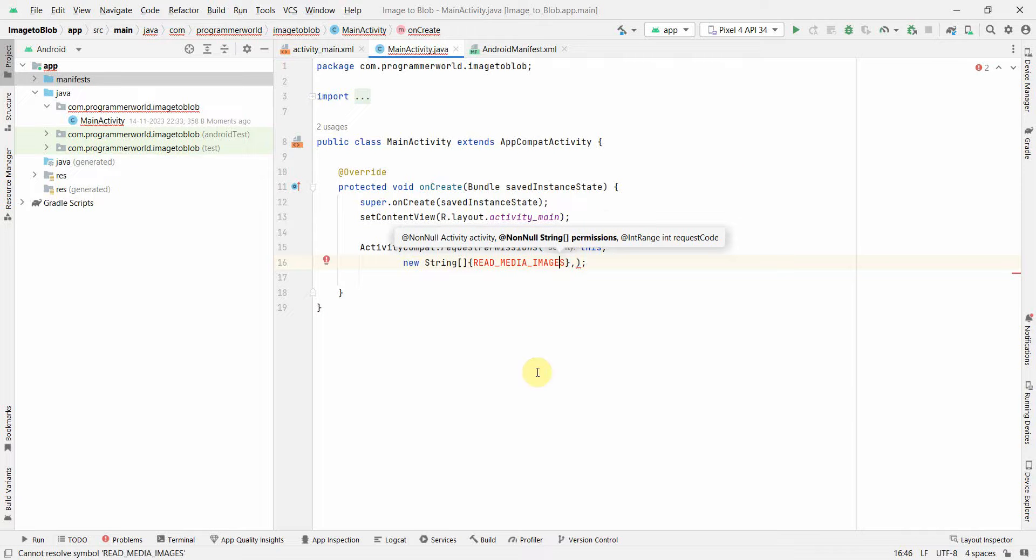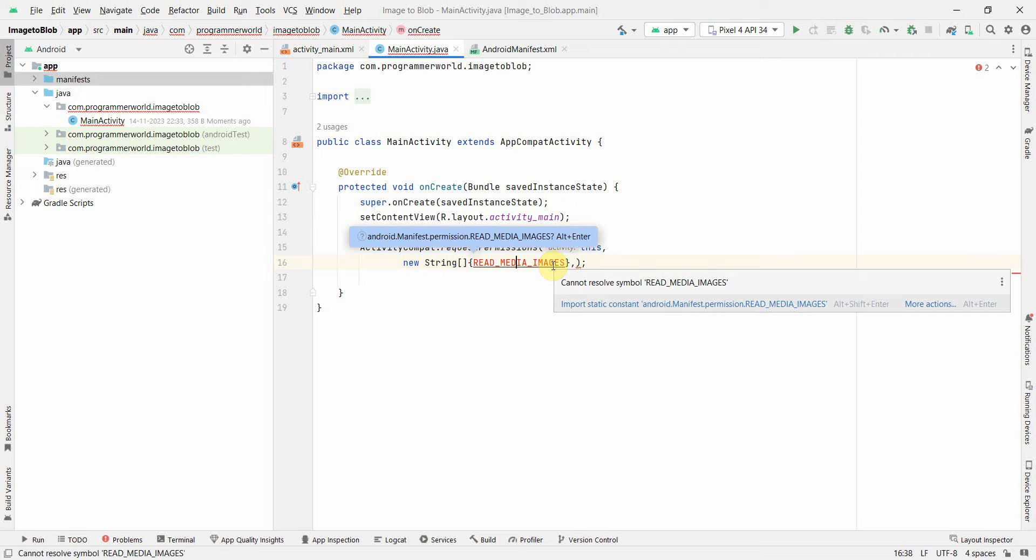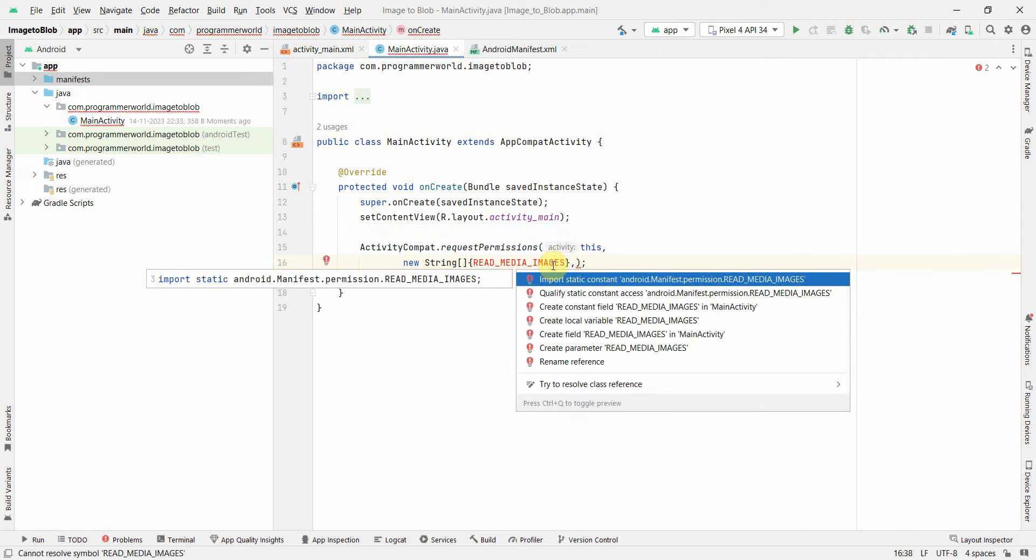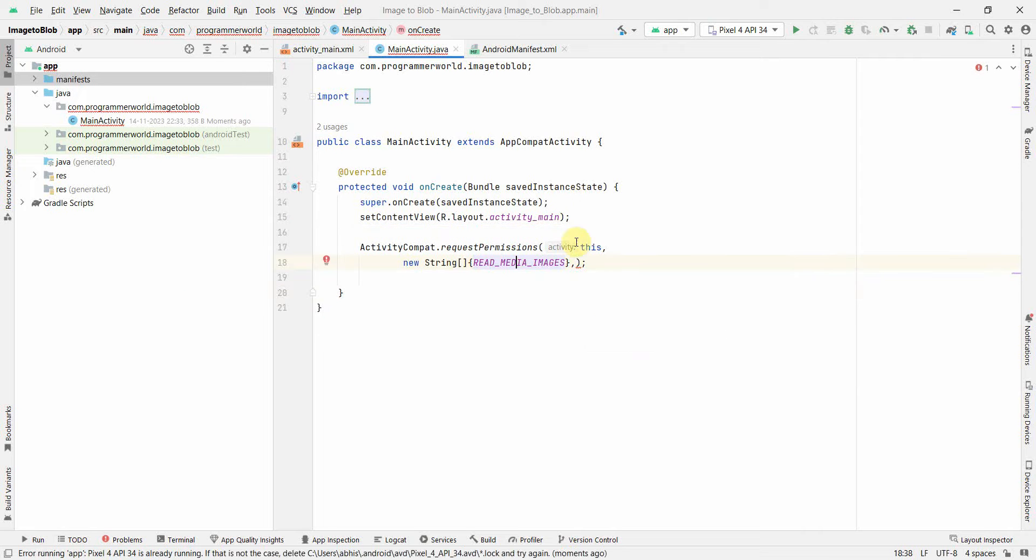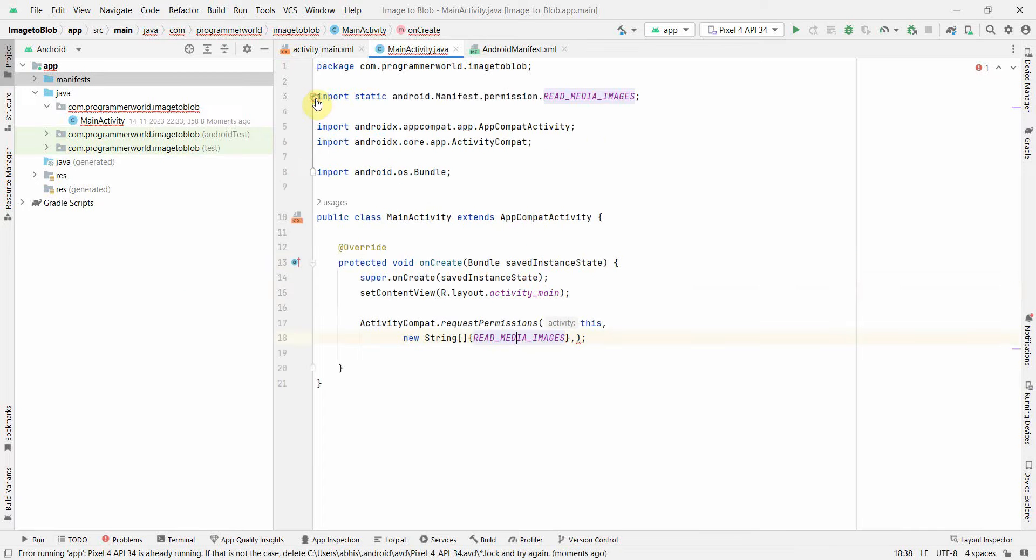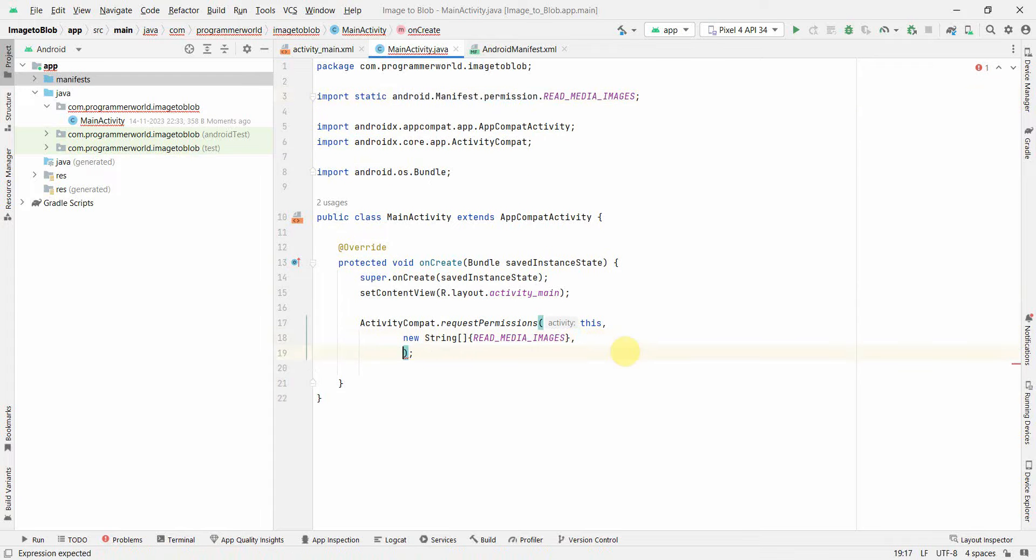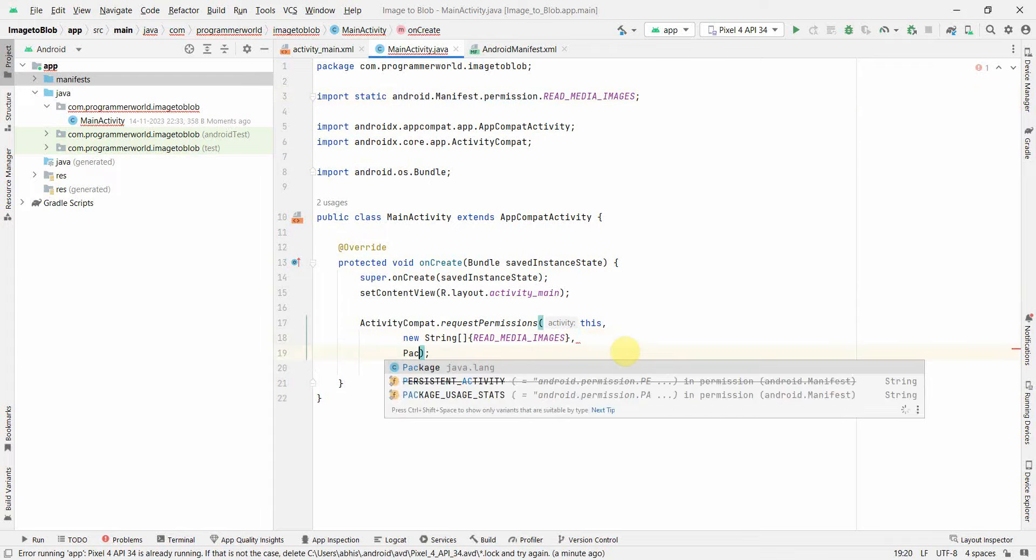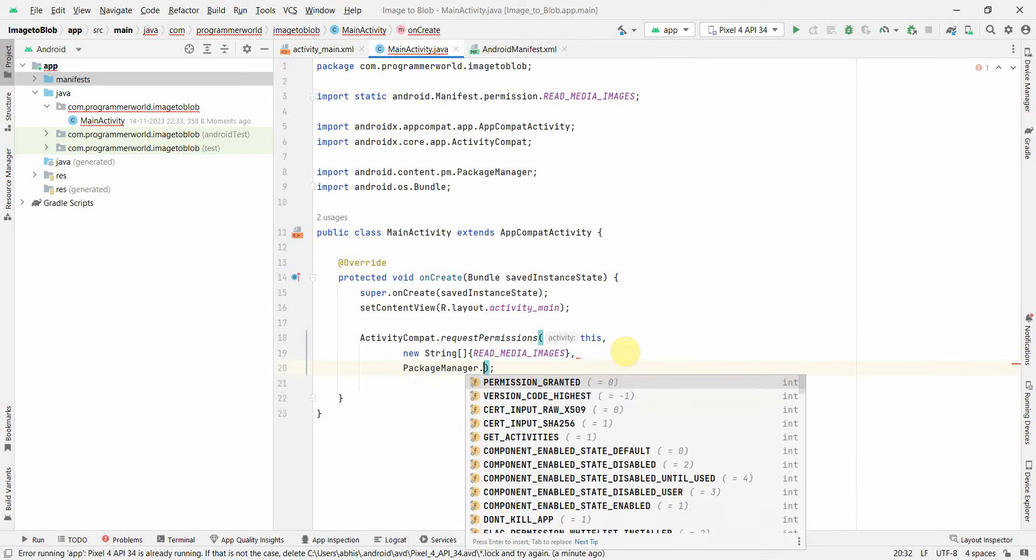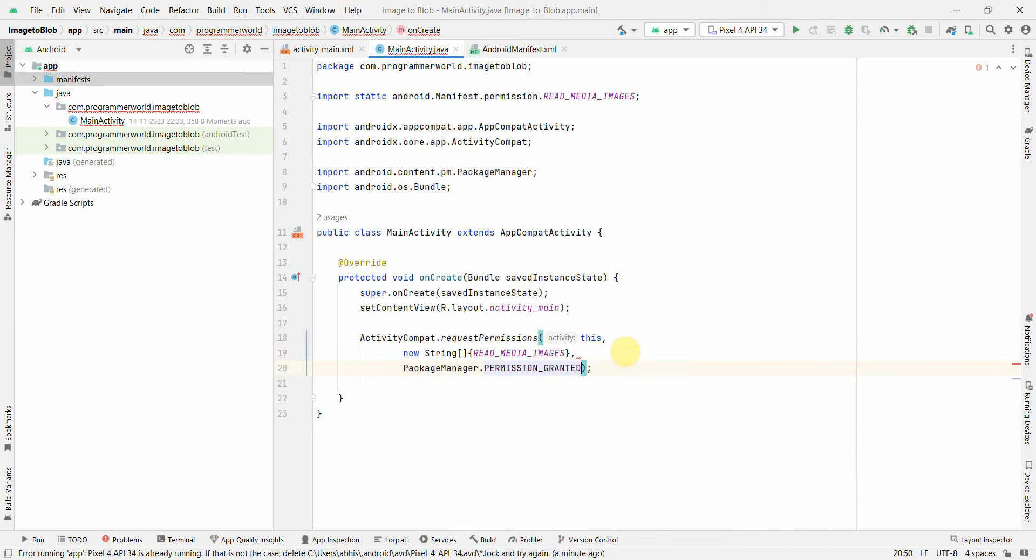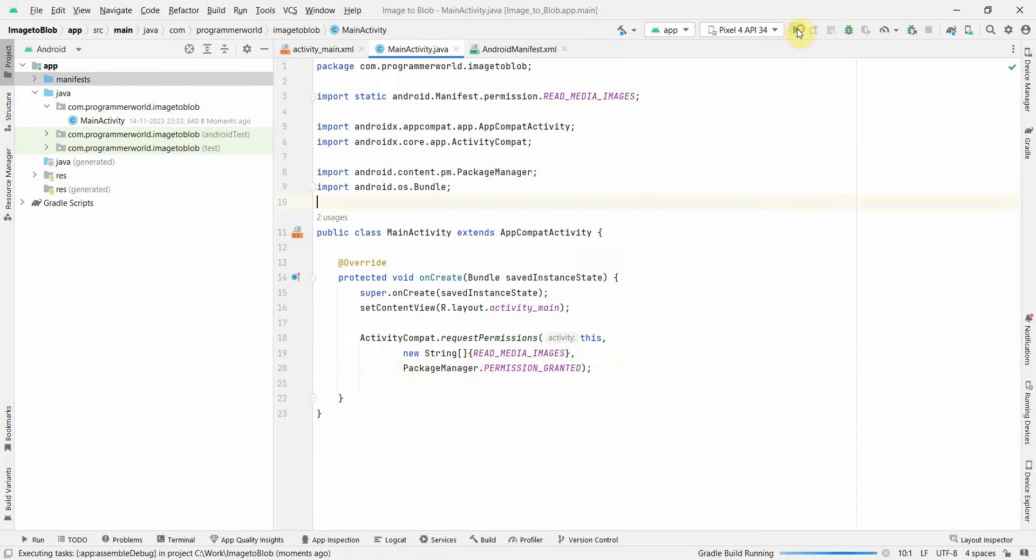I can expand this. This is what is important. The last argument will be PackageManager.PERMISSION_GRANTED. I'm not sure why this didn't come up, so I'll restart.